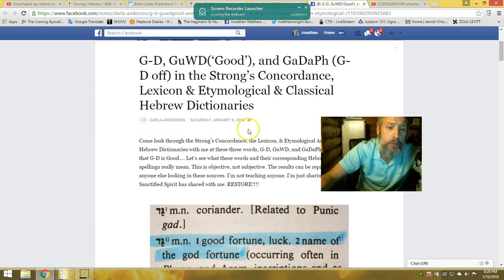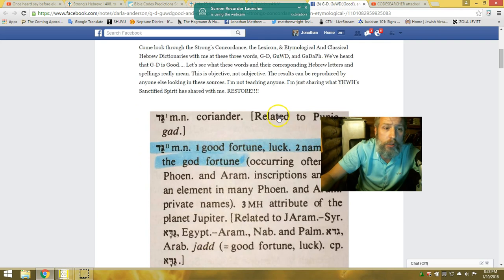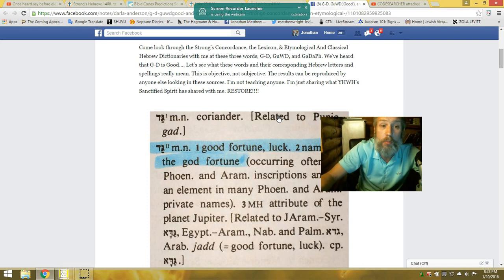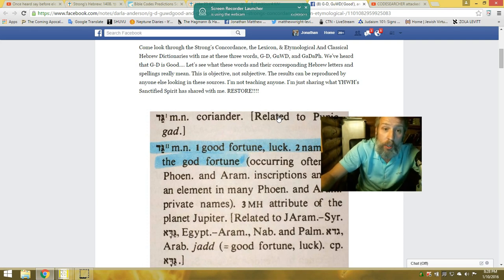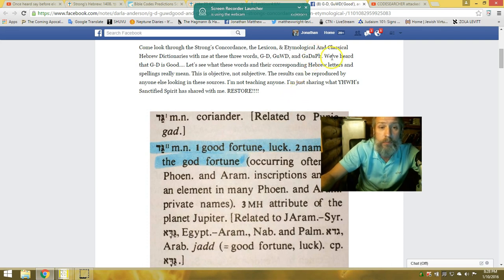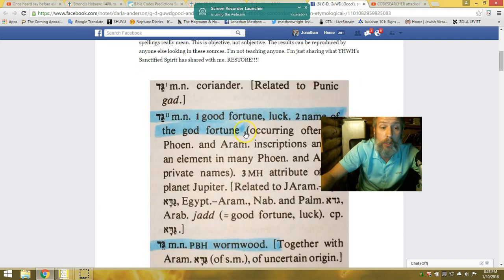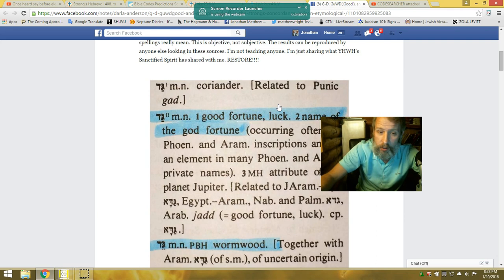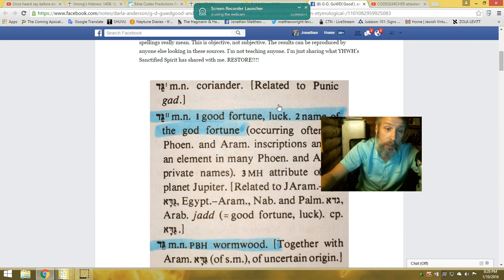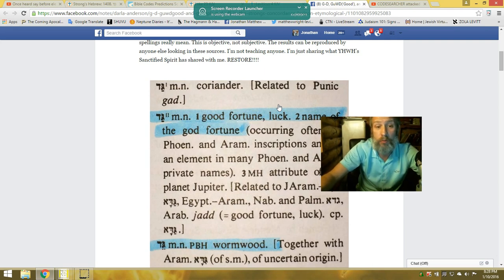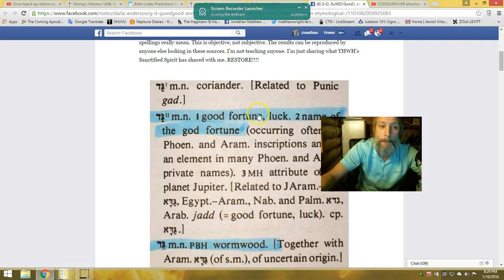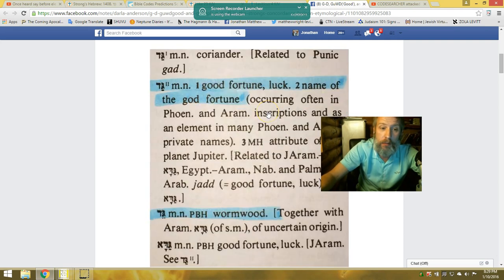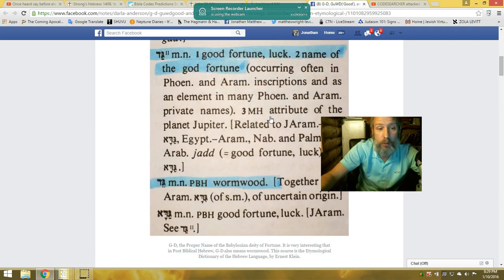And it's a really good article, and I'll post a link down at the bottom where you can go and see this, of the Strong's Concordance in the lexicon and etymological and classical Hebrew dictionaries of these three words: God, good, and Gad-off. Here it is. Gimel Dalet - good fortune, luck, the name of the God of fortune. It's a Phoenician and Aramaic inscription as an element in many Phoenician and Aramaic private names. It's probably where the Gaddafi comes from, from Muammar Gaddafi. God, good fortune.